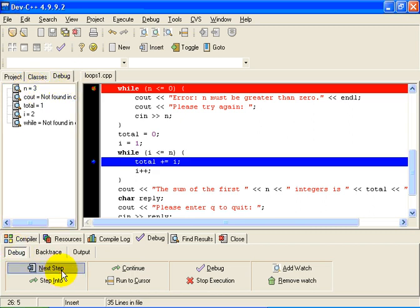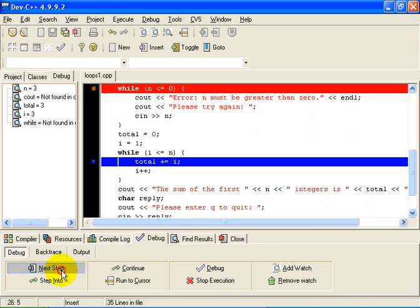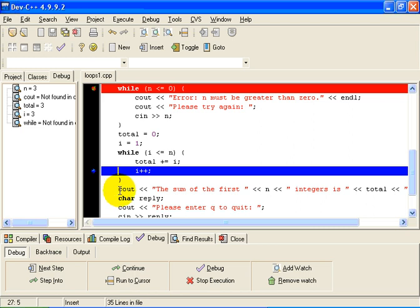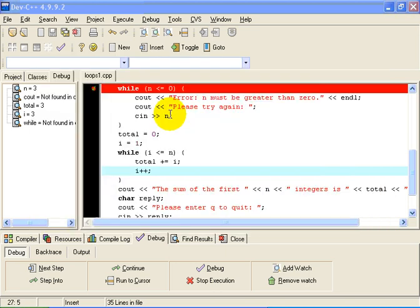Let's just watch the loop iterate. At this point i is 3, n is 3, so the loop will iterate one more time. After executing i++, i should be equal to 4. 4 less than or equal to 3 is false, so the next thing that happens is the program outputs the summary results — the sum of the first n integers. It tells us the sum of the first three integers is 6. I'll enter Q to quit. And that concludes this demonstration. Thank you.